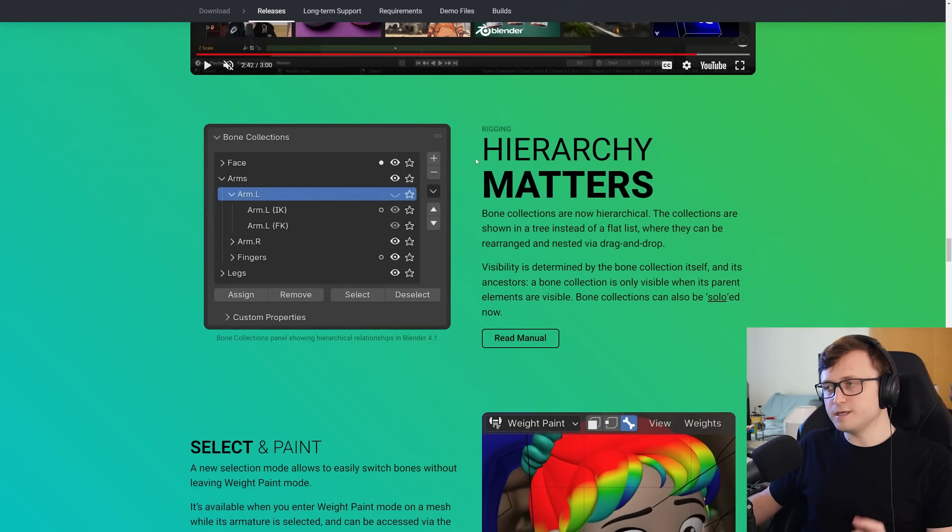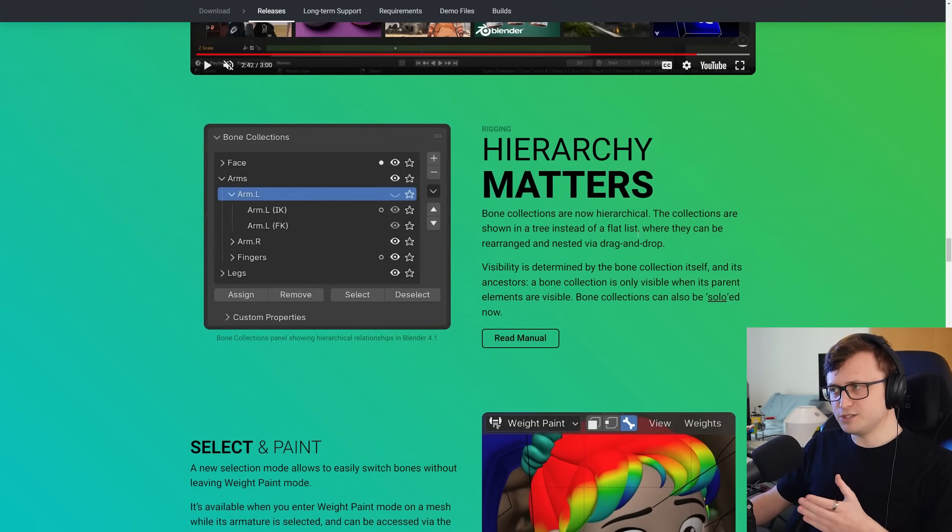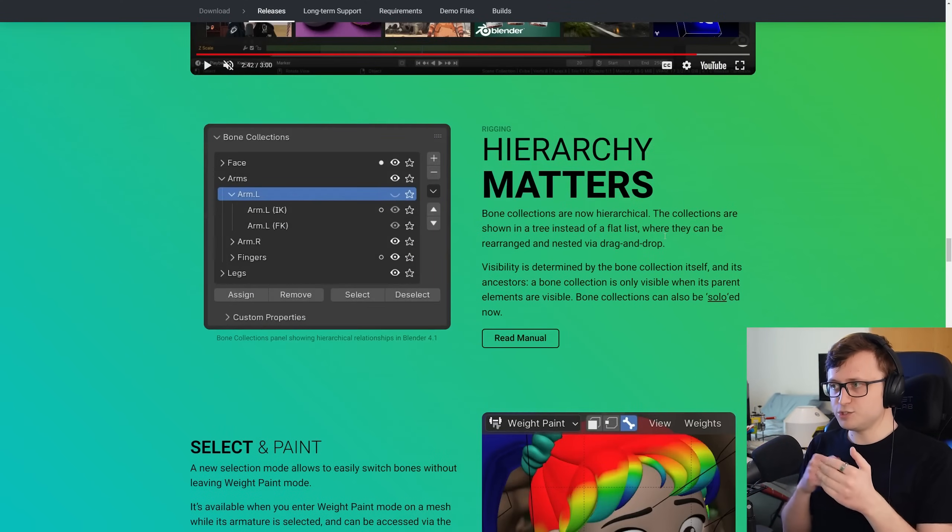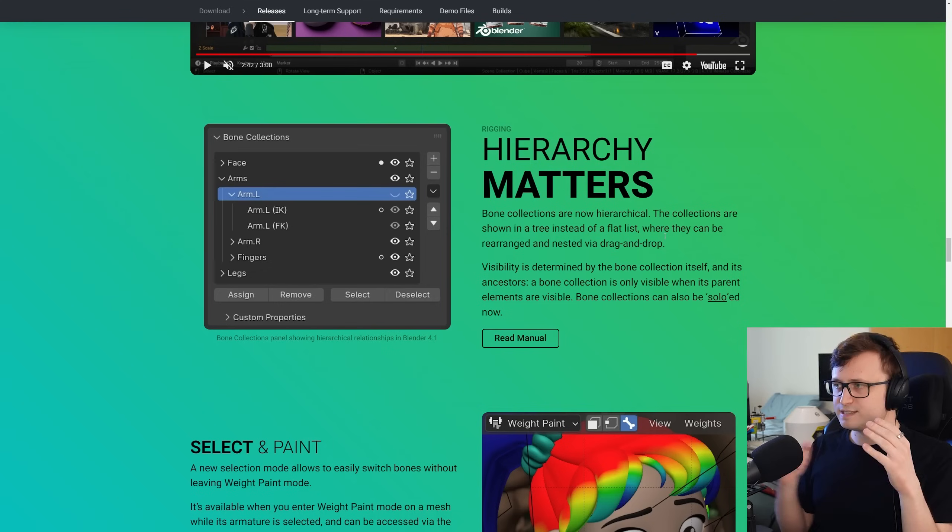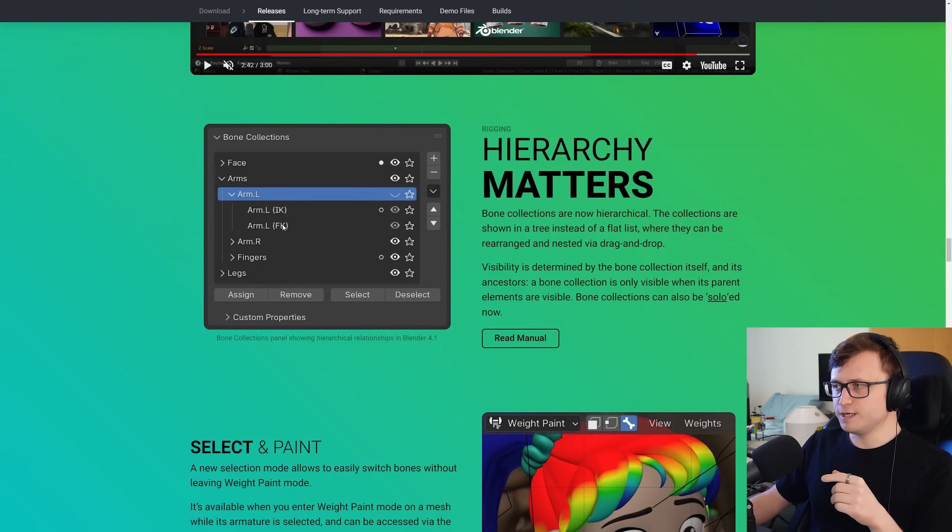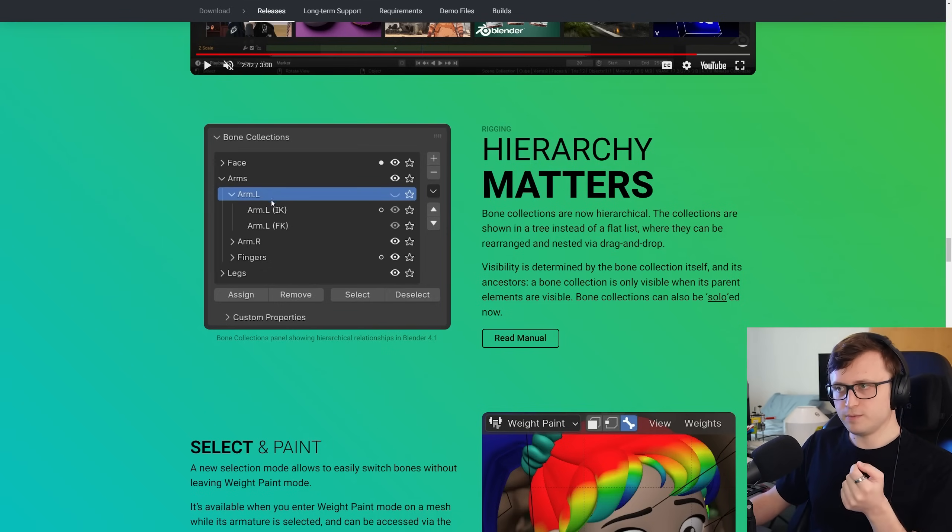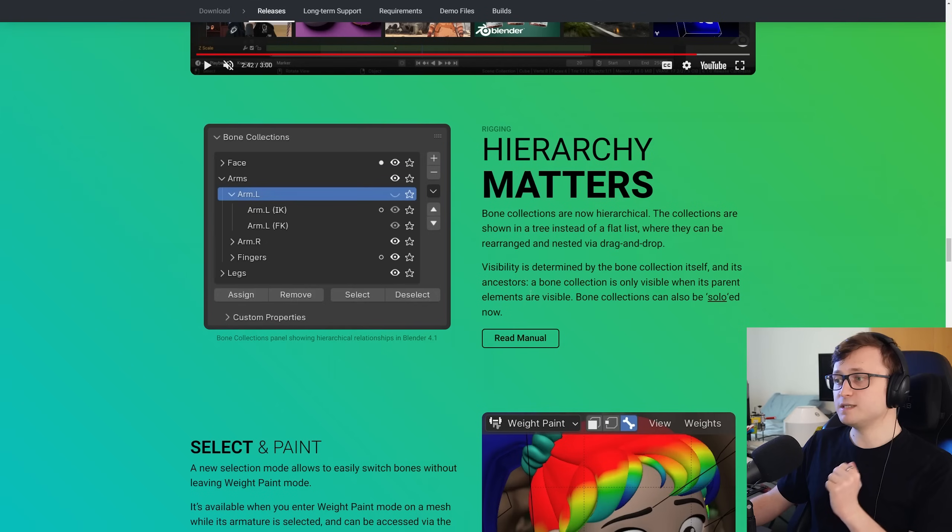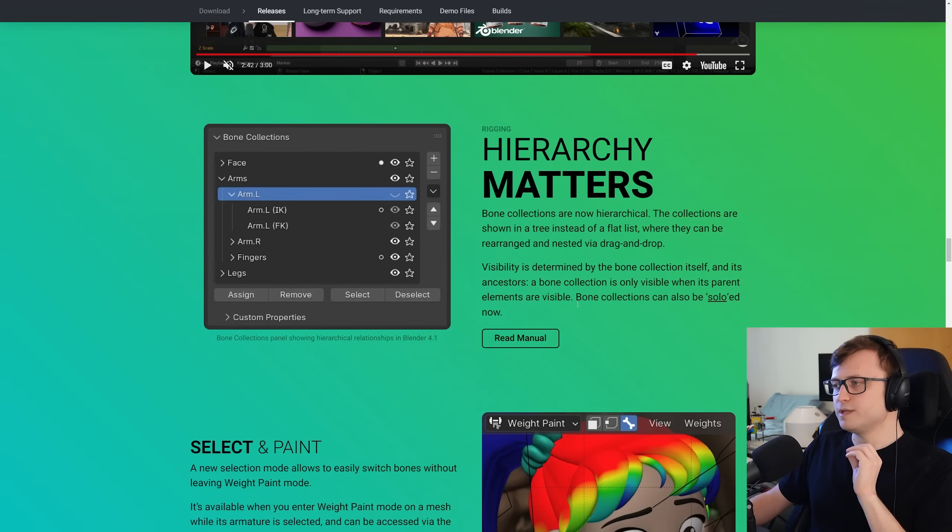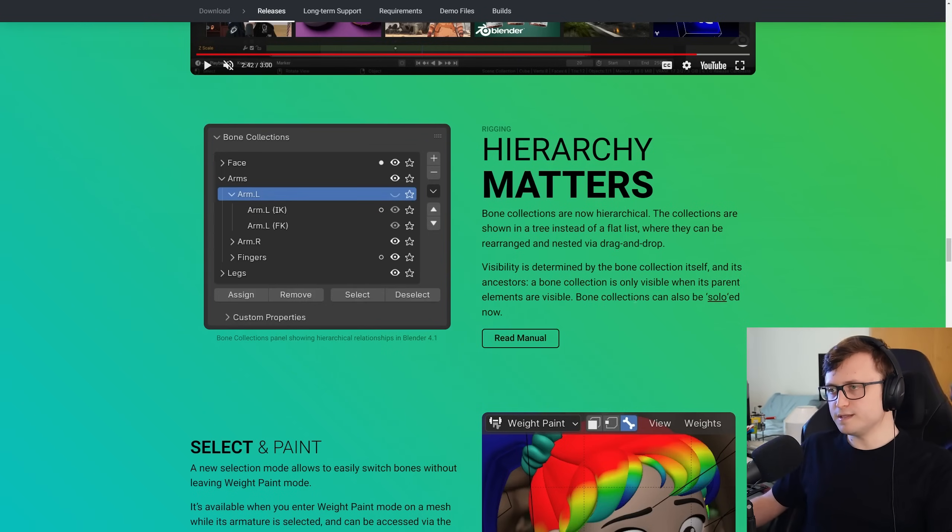Going back up under rigging, we have hierarchy matters. Bone collections are now hierarchical. The collections are shown in a tree instead of a flat list, which will make it much less confusing to read, where they can be rearranged and nested via drag and drop. Again, intuitive. Visibility is determined by the bone collection itself and its ancestors. A bone collection is only visible when its parent elements are visible. Bone collections can also be soloed now.